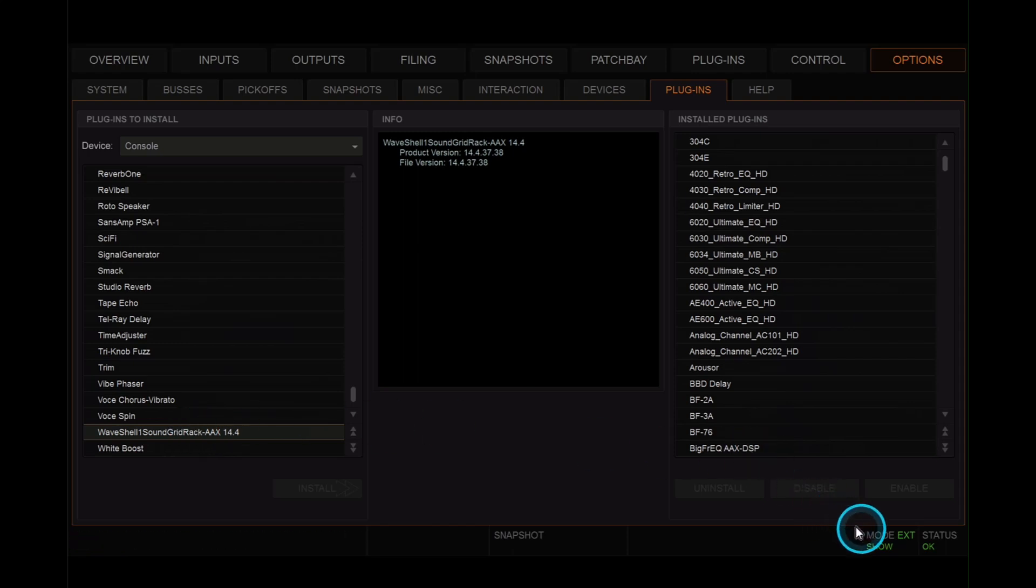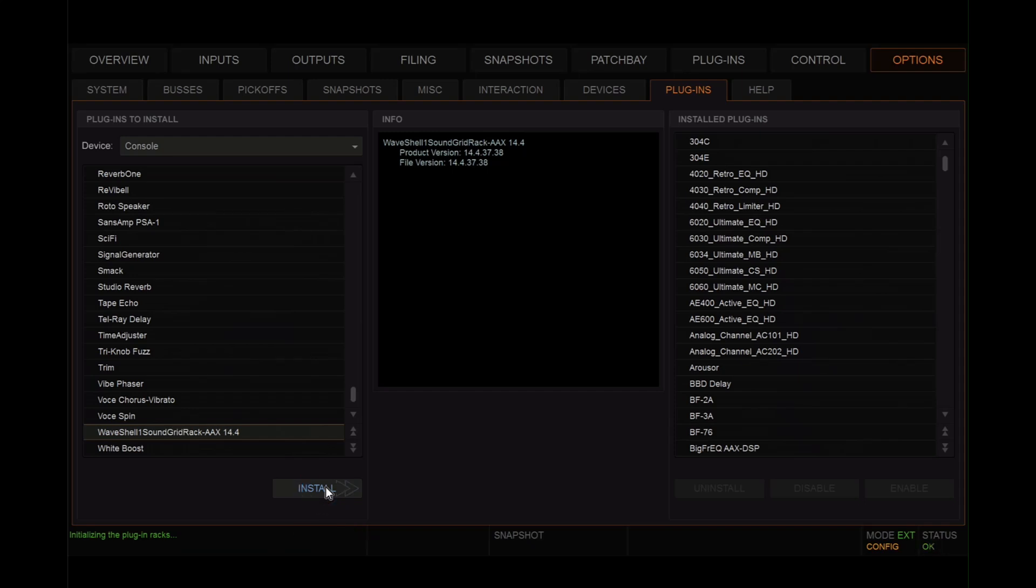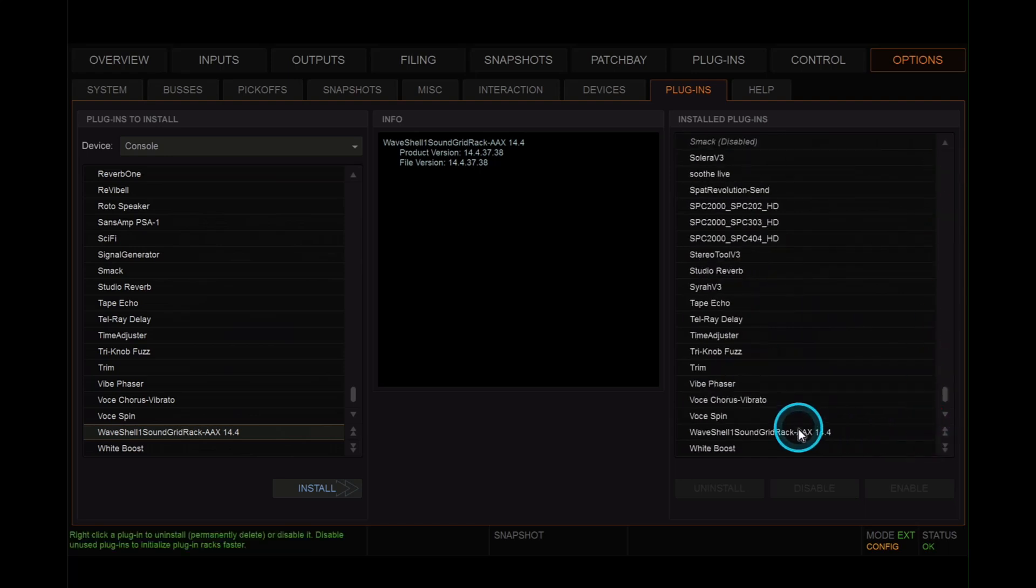And now we're going to install the Waveshell soundgrid rack plugin. Choose it on the left hand side. Make sure you're in config mode. Hit install. Watch the little green bar go across to the right. Once it's installed, go down to the bottom of the list and find it there. There it is.